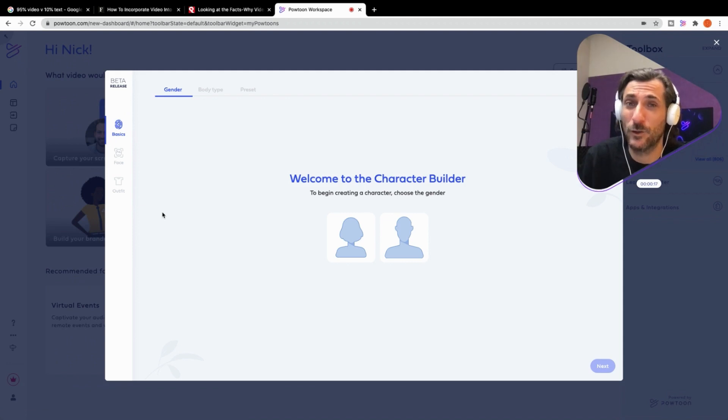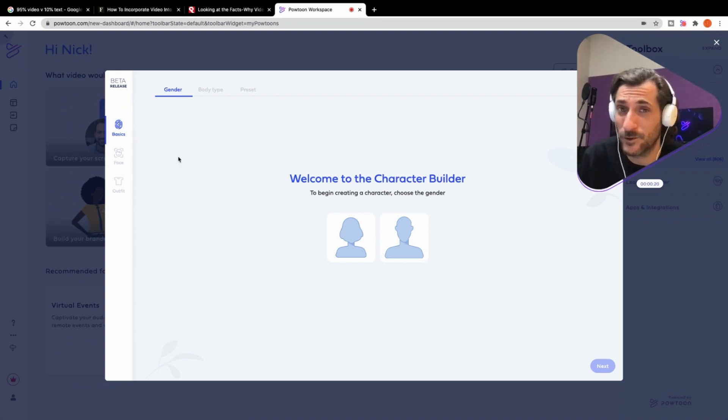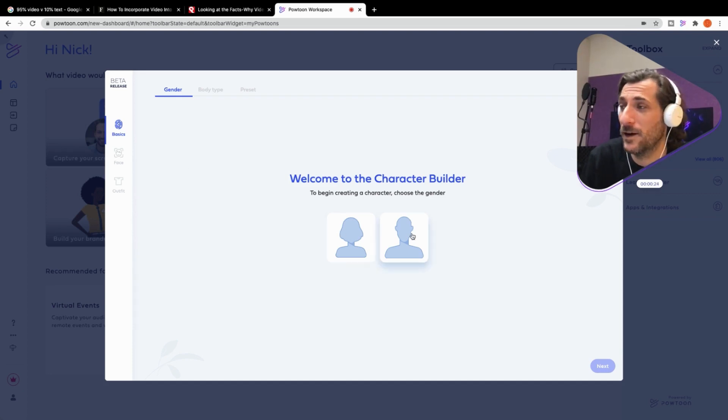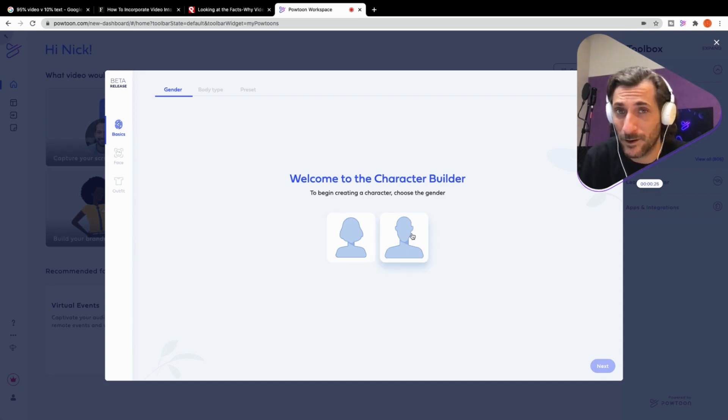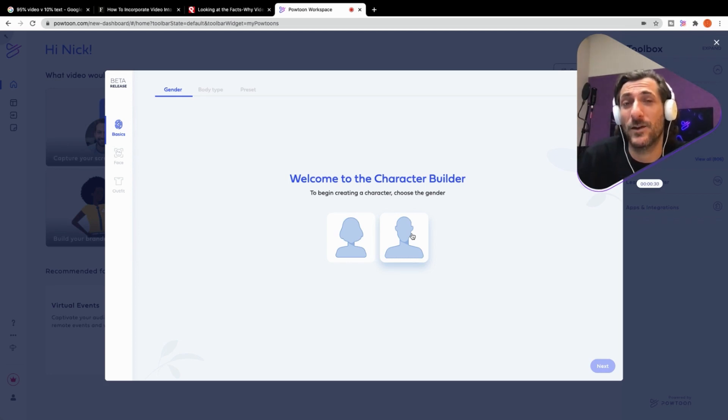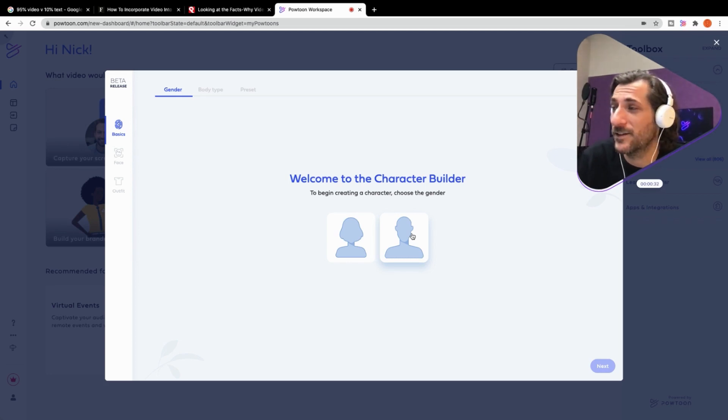I don't know if you guys know about PowToon's new character builder. It's super powerful, super easy to use. Still in beta, we're still improving it, but it is really fun. I'm just going to go through the character builder wizard here. You guys can see exactly how easy, how fun it is to customize your character exactly how you want it. So let's take a look.